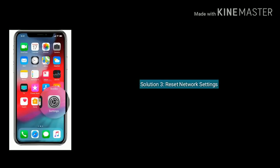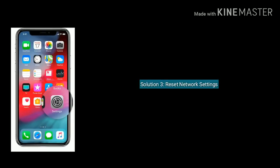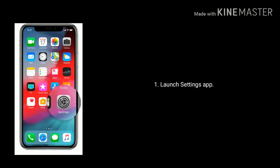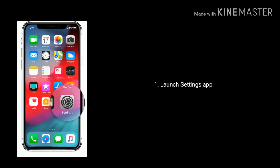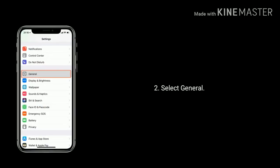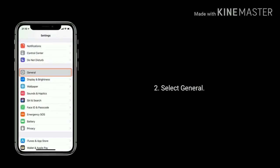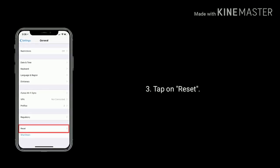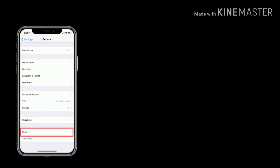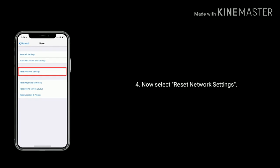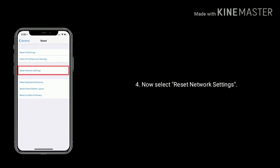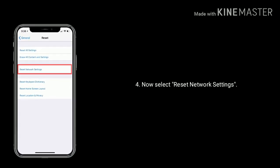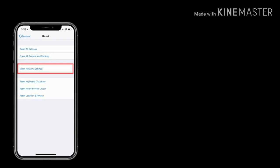Solution 3 is reset network settings. Launch settings app. Select general. Scroll down the screen to bottom and tap on reset. Now select reset network settings. Enter the passcode and again tap to confirm.